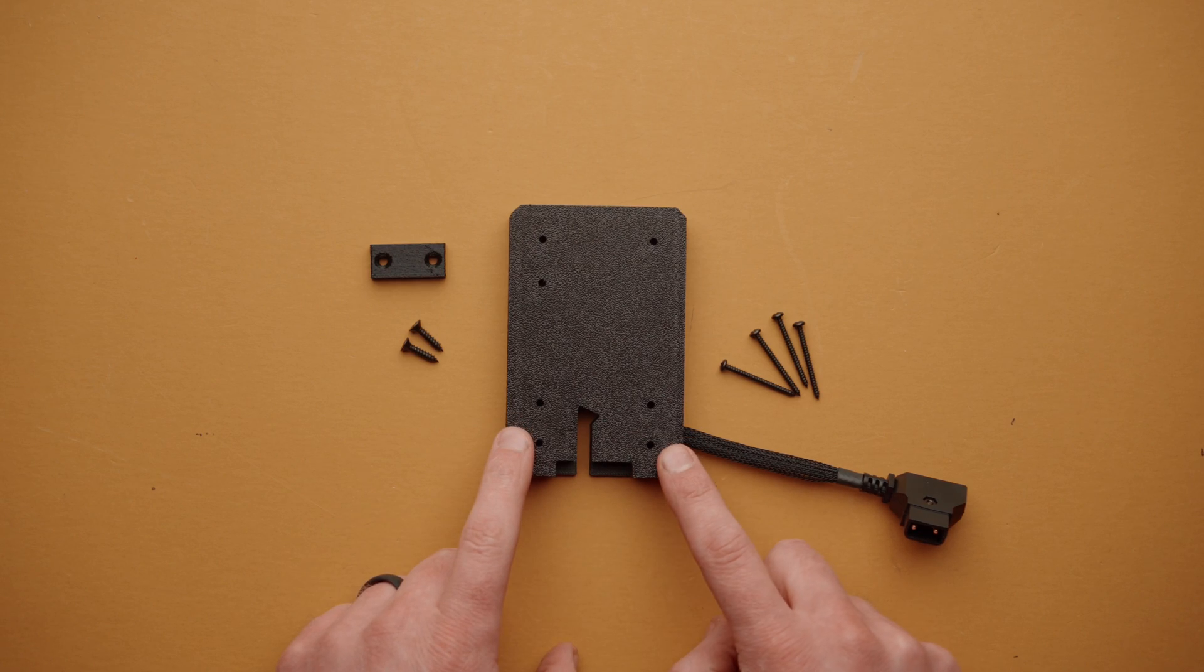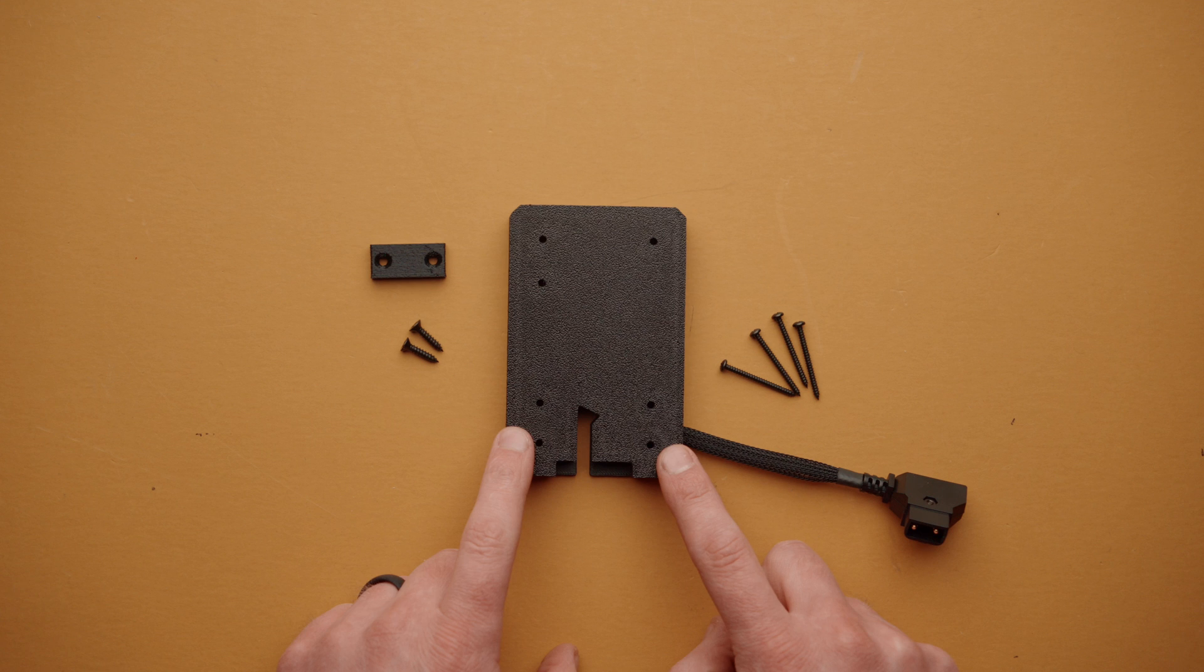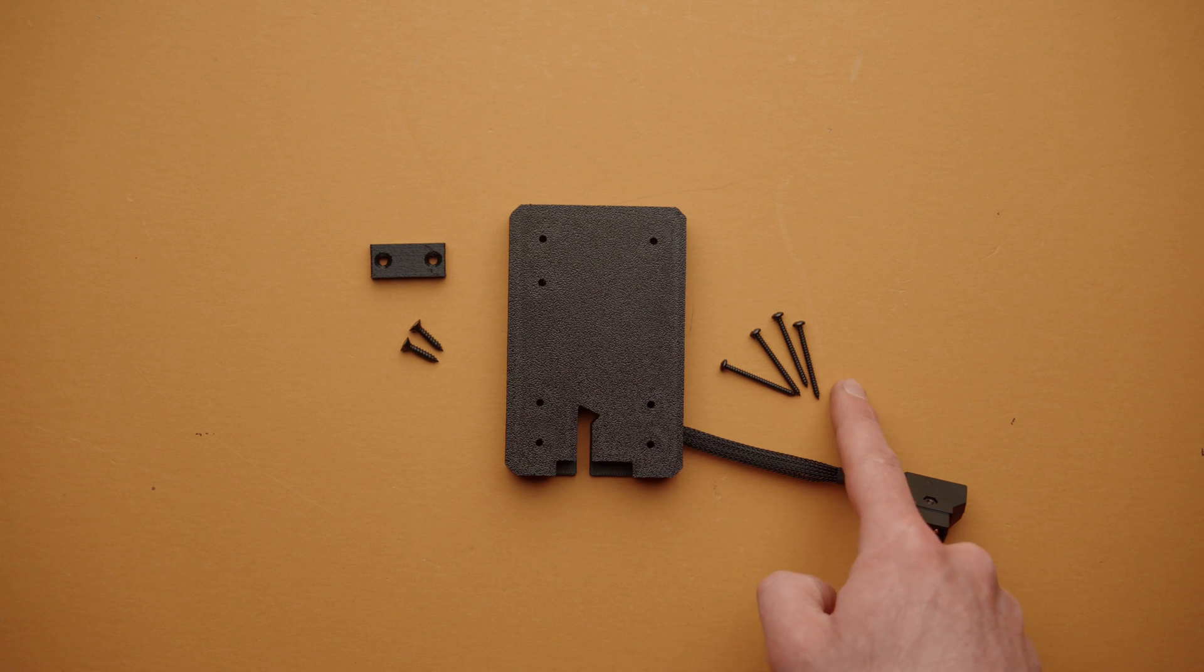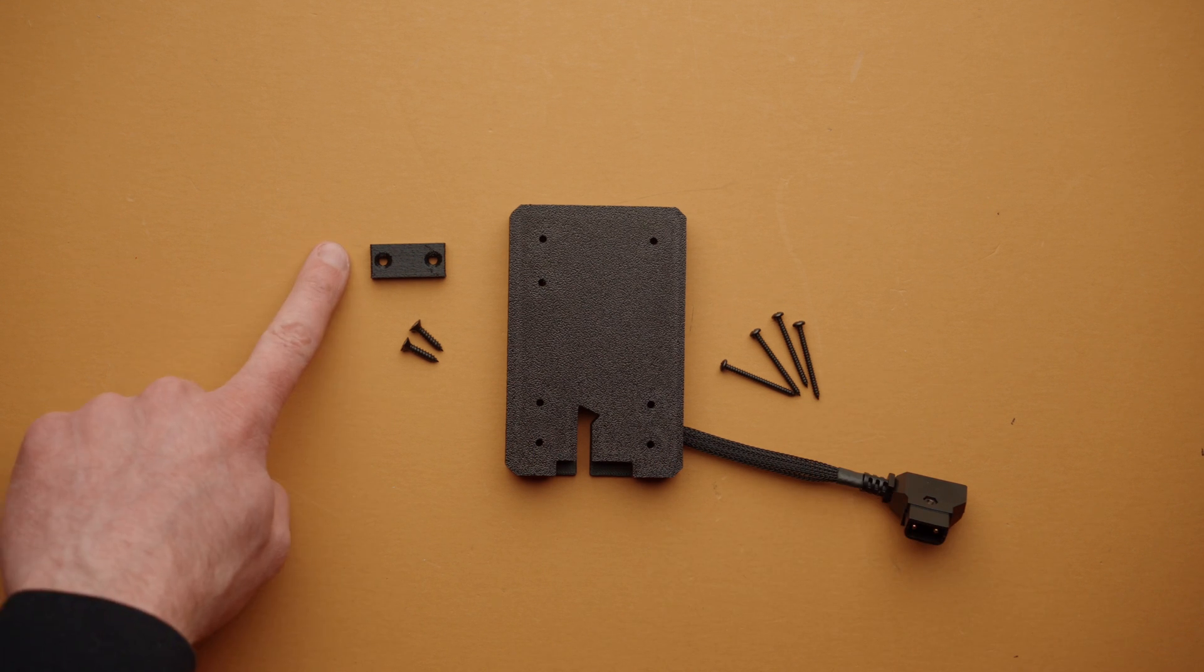In the box, you're going to find the Cineback USB-C module, four longer replacement V-mount screws, the bottom plate, as well as two screws to secure the bottom plate in place.